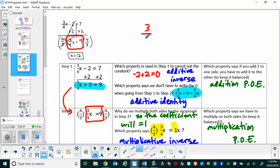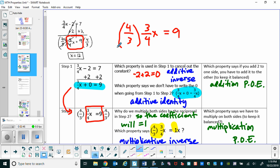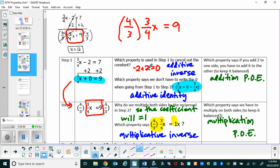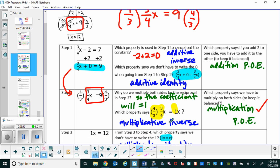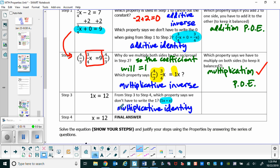Once we added the 2, we're left with 3/4 x equals 9. The goal for the coefficient is for it to be a 1, and that is why we're going to multiply both sides by 4/3 — using the inverse property of multiplication to get the coefficient to become 1. What property says that if we multiply by 4/3 on one side, we have to multiply by 4/3 on the other? That's the multiplication property of equality. When we multiply, 4/3 times 3/4 is 1x. What property says we don't have to write the 1 because 1 times x is just x? That's the identity property of multiplication.